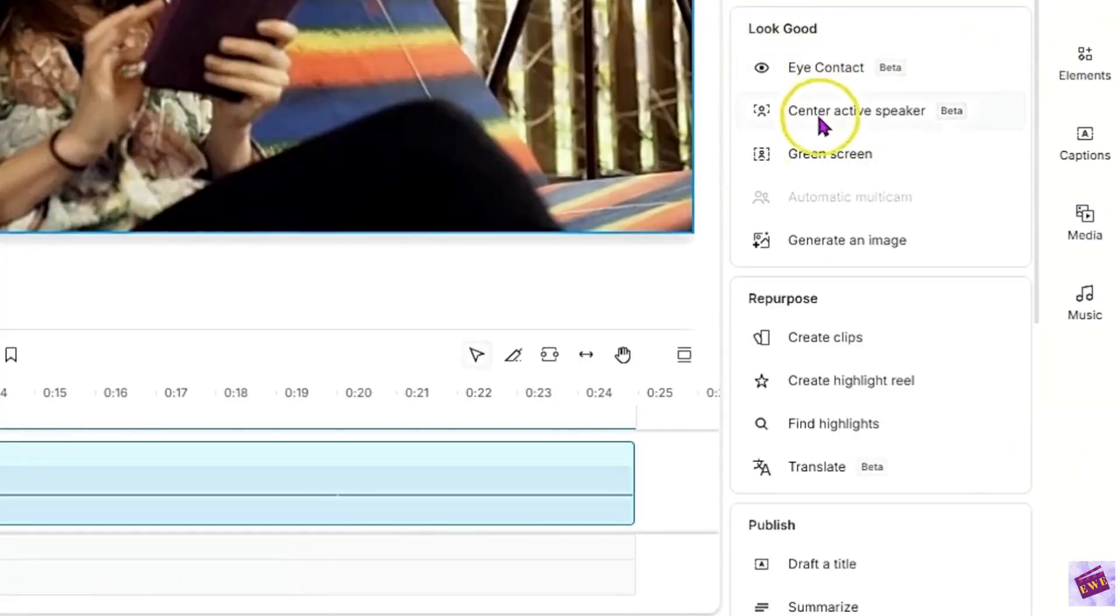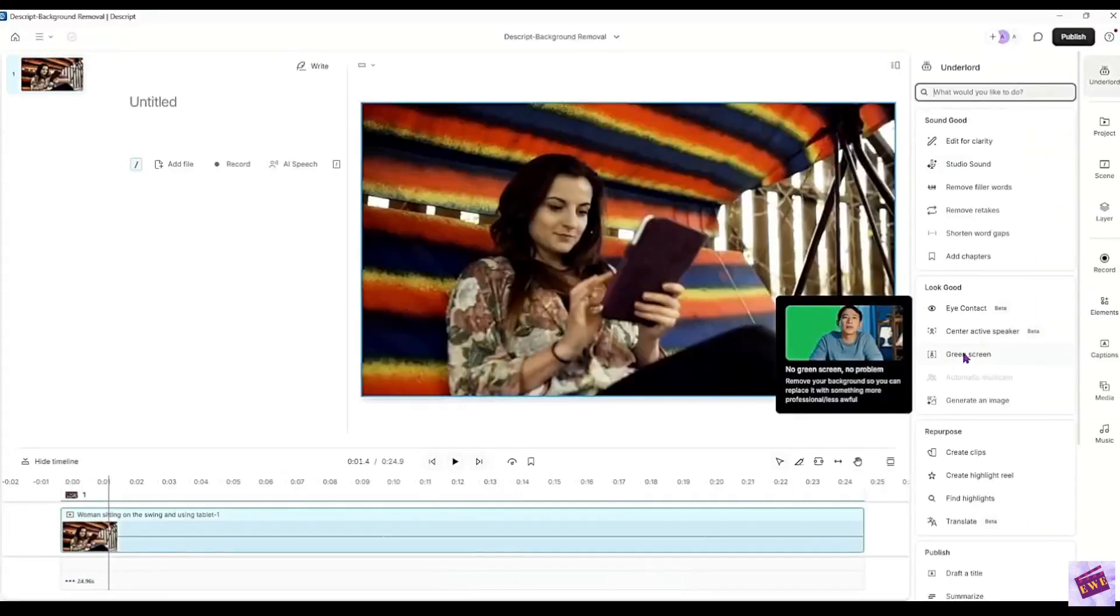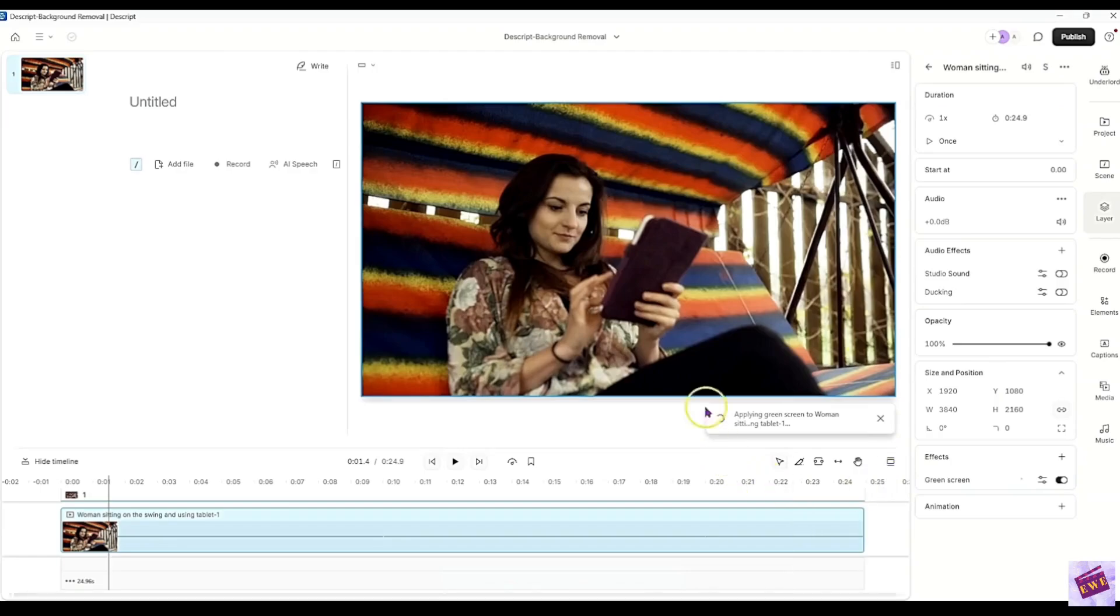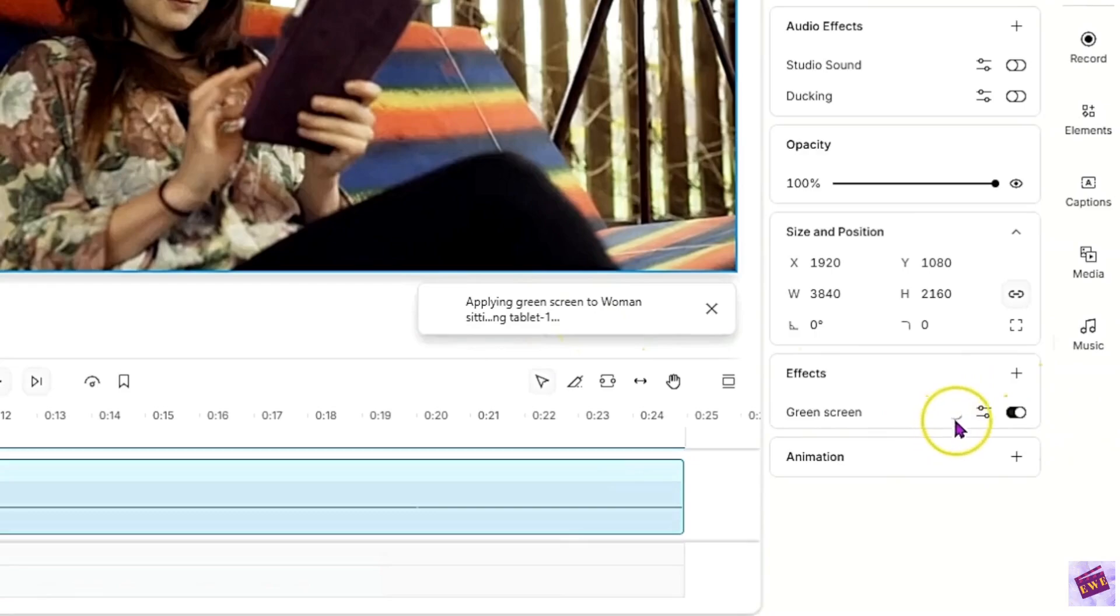And find the green screen feature that is right here. Click it and it will take just a minute or two depending on how long your video is. But here it says it's applying the green screen to the picture. And you can see here it's working on it.